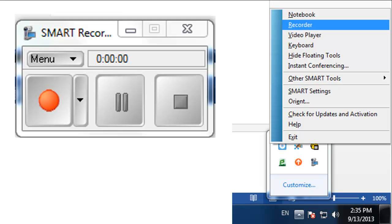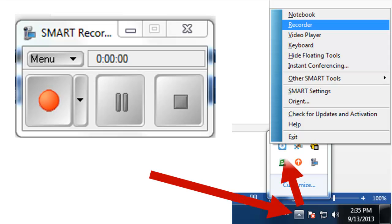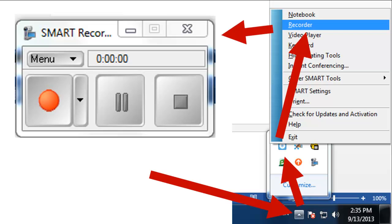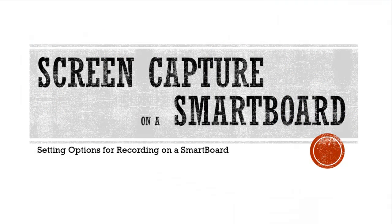There you go. That's all you need to record. Find the little triangle, click on the SMART Notebook, go up to Recorder, and you're ready to go. You might want to change a few options. If you have any questions, let me know. Suerte.